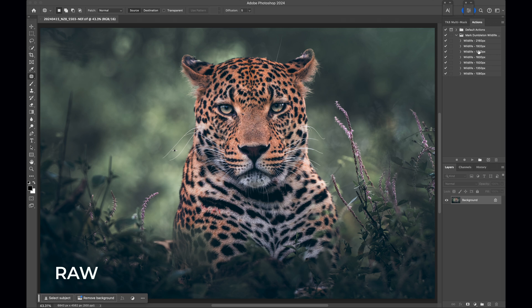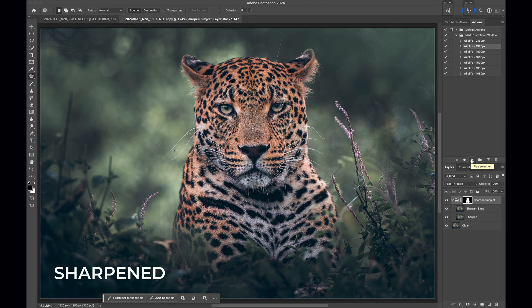Before finishing this video, I want to let you know about new Photoshop sharpening actions I created to bring out insane detail in your photos. If you watch this video here, you can get them for free, as well as learn about how to maximize sharpness on your wildlife photographs.